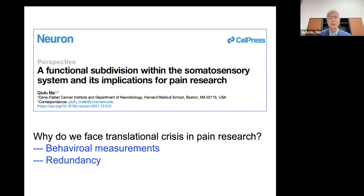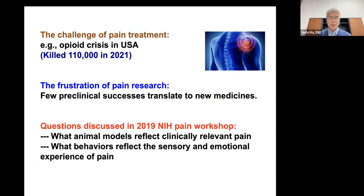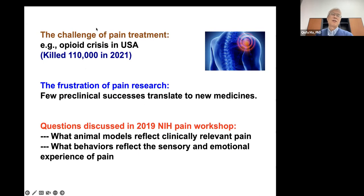Today's talk is based on a perspective article I published earlier this year regarding the functional organization of the somatosensory system. We'll particularly discuss how this organization impacts how we measure pain in animal studies, with the goal of hopefully improving translational research. The motivation behind this article accumulated from many years of study, looking at issues the pain field is still facing, including ongoing challenges in pain treatment.